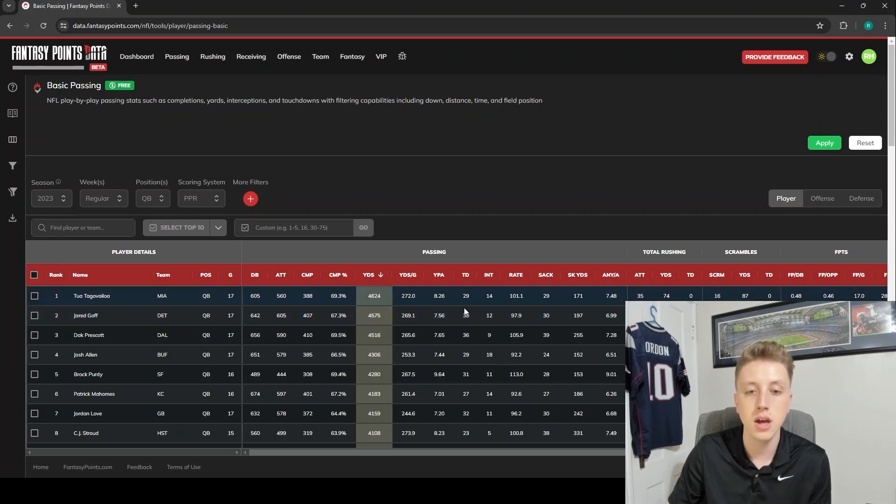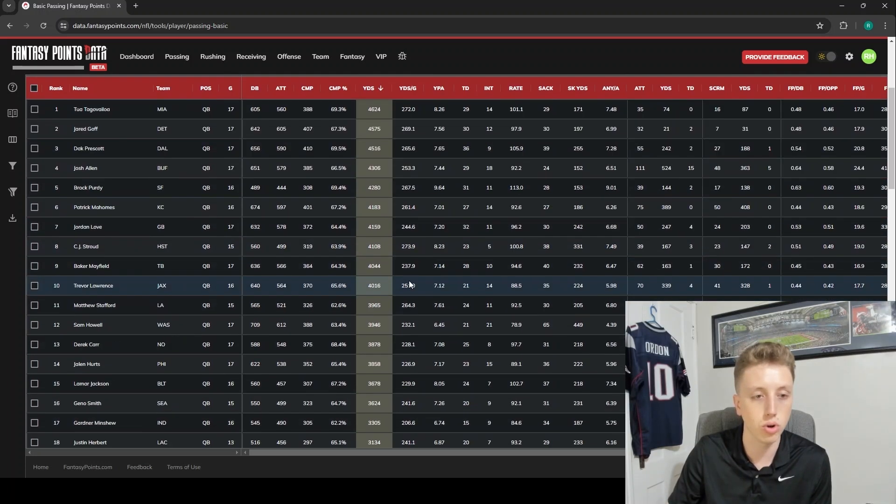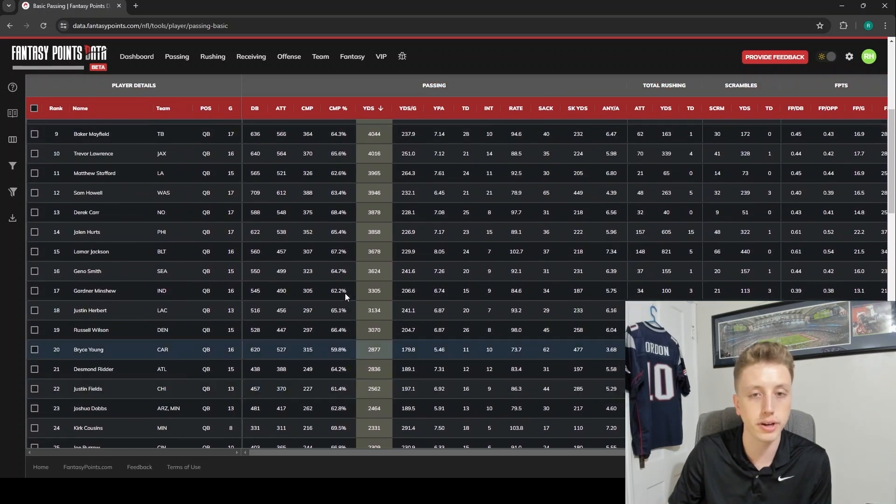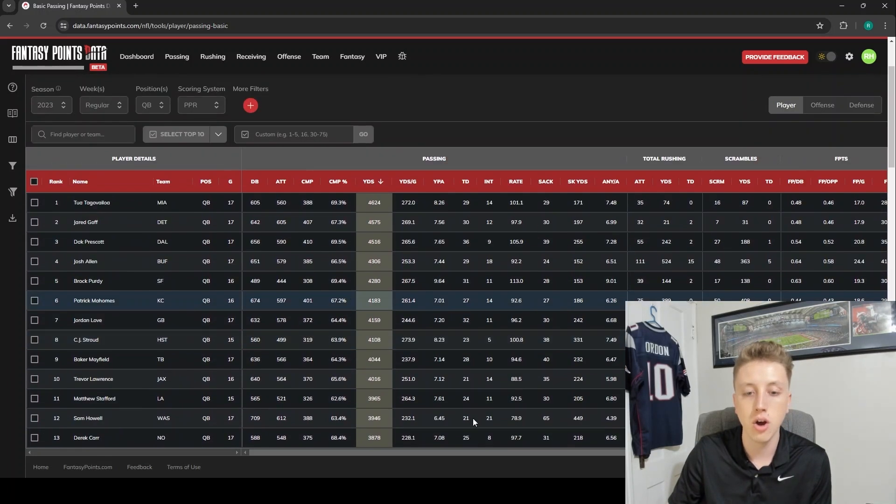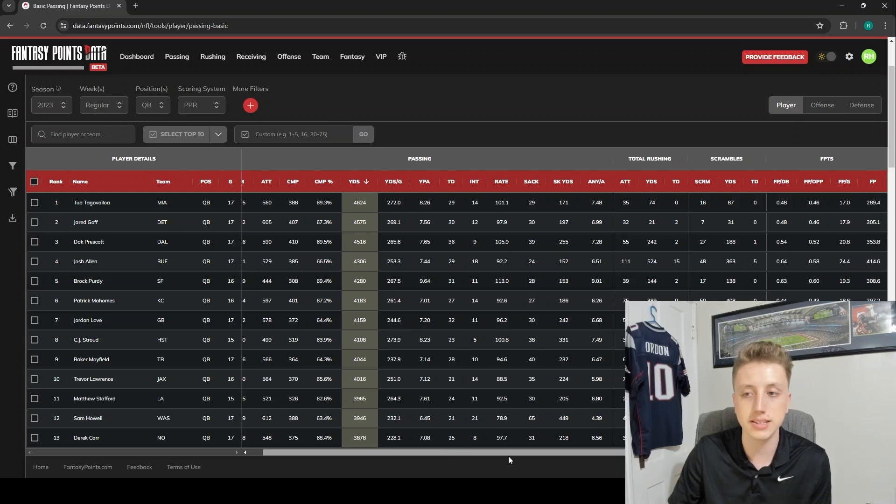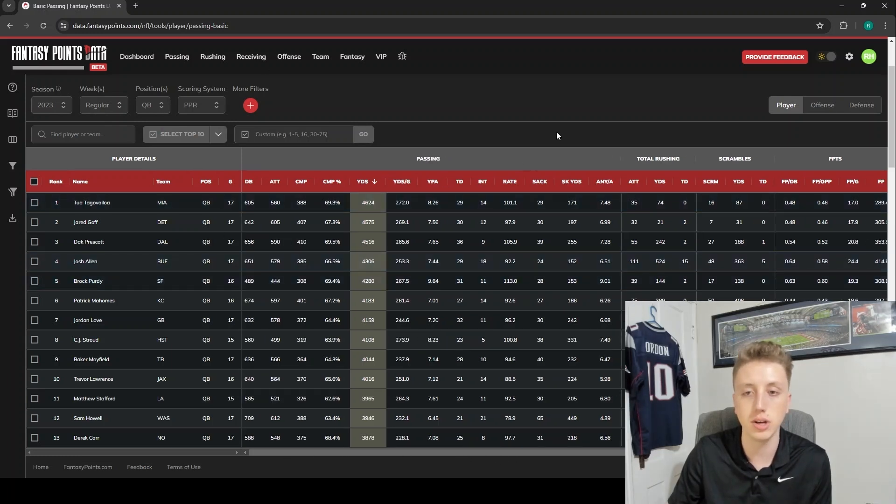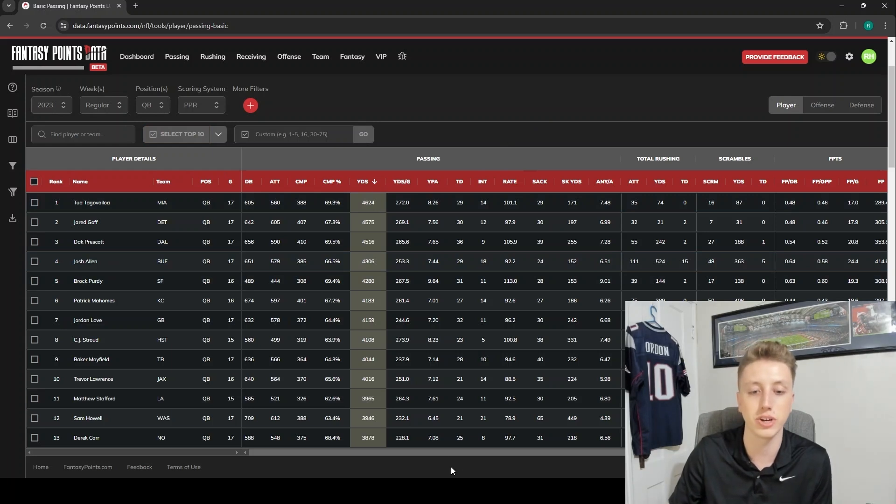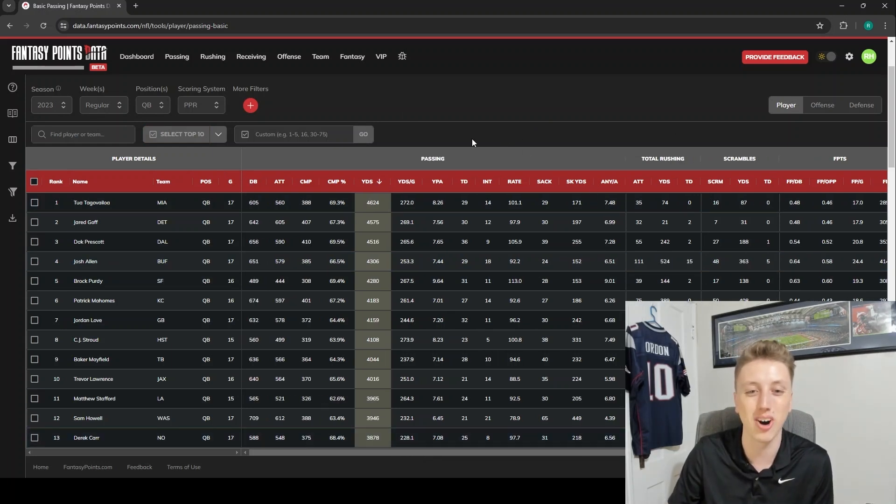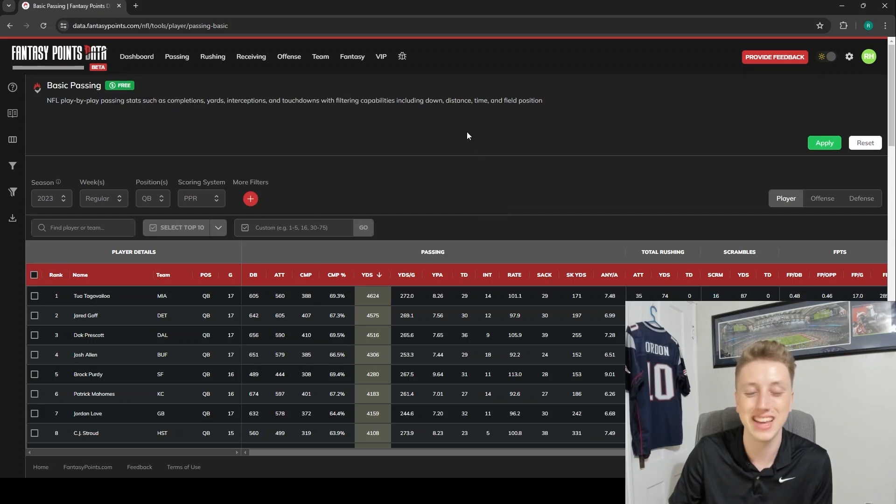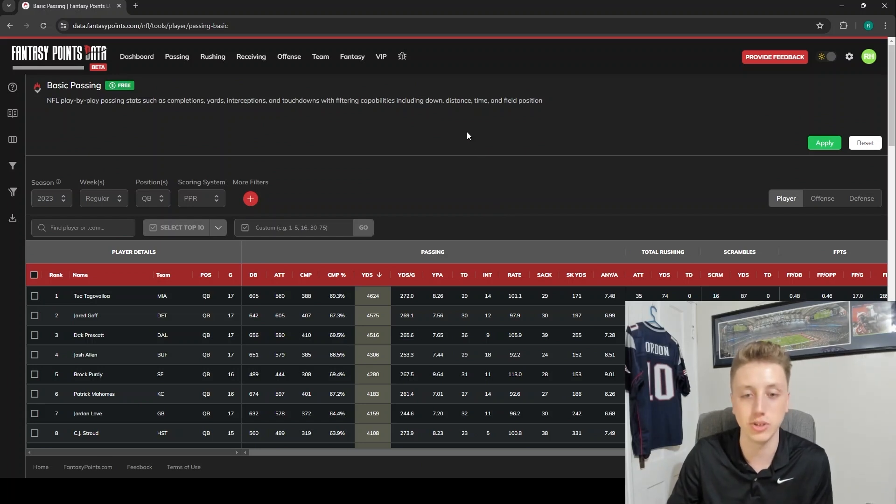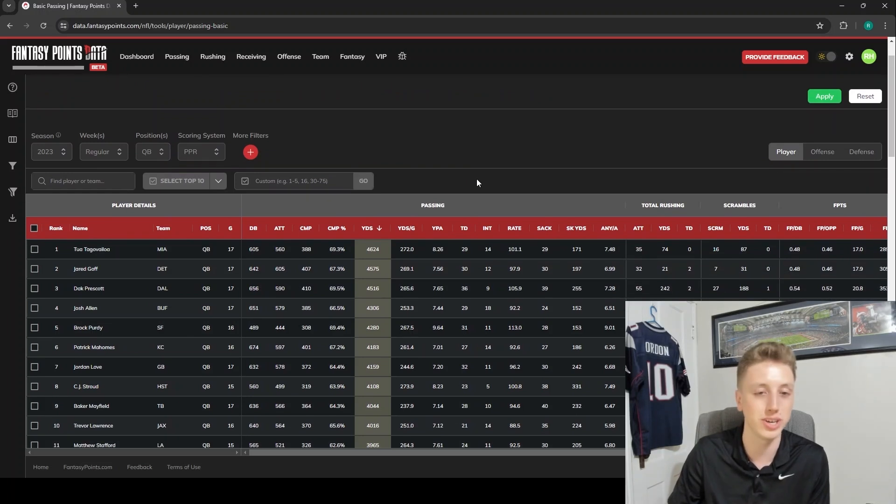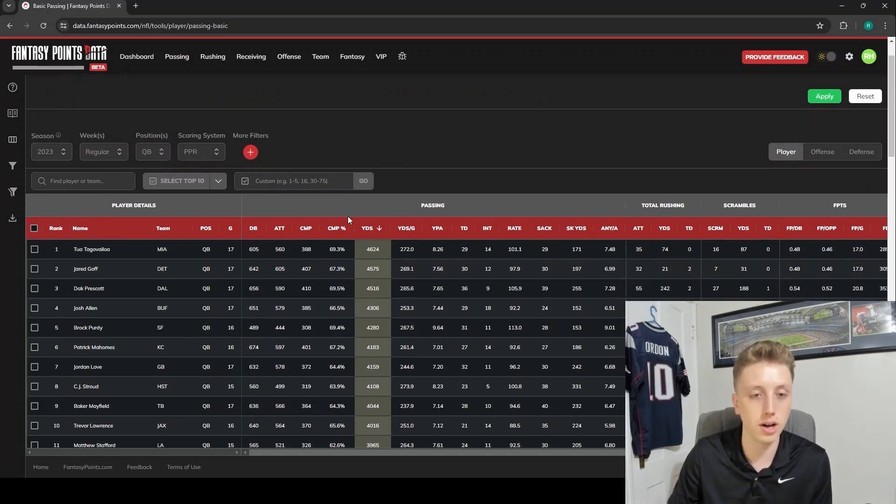These are just all of Tua Tagovailoa's stats for the 2023 season. You can scroll up and down to see more players, obviously, and you can scroll from side to side to see more columns. Not as many columns in this table, especially in some of our advanced tables - you're going to have to scroll a lot to the right in order to see all of the columns, because this is just absolutely packed with different stats.